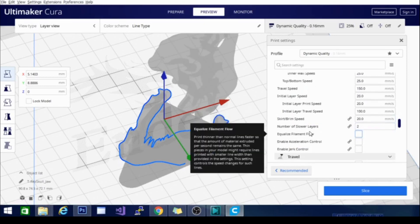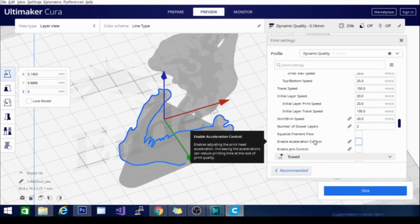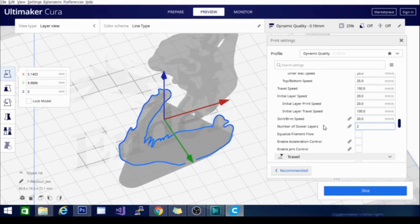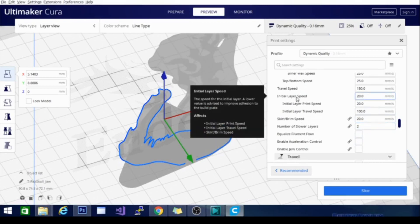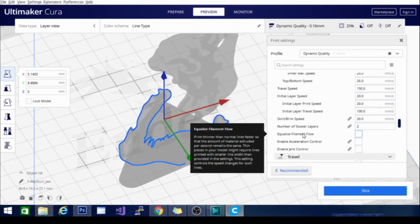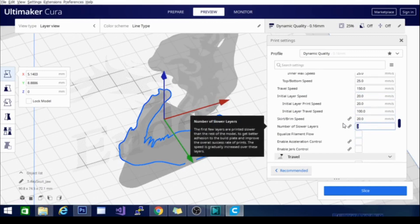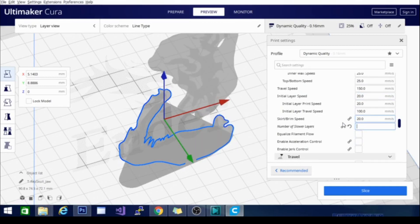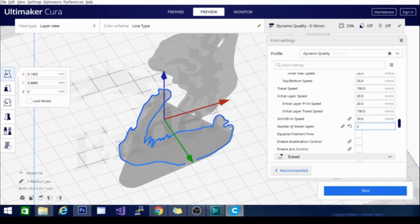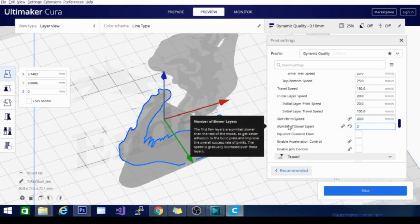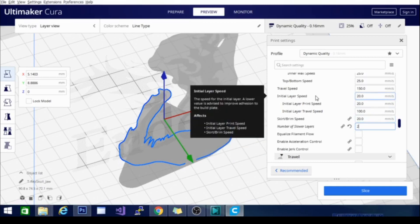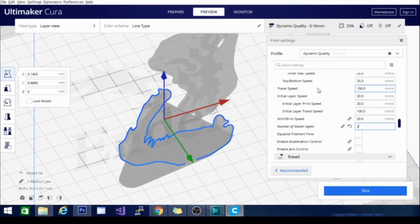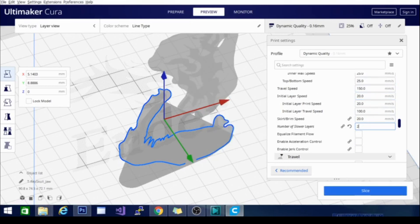Skirt and brim speed is exactly what it sounds like and basically the number of slower layers is going to determine how long it takes before it starts to speed up past the initial layer speed. So all of that is pretty self-explanatory and simple but I guess you could say that about most of these settings. Remember we will be going into more depth on the actual settings themselves but right now this is basically an overview of the capabilities of each section of Cura.